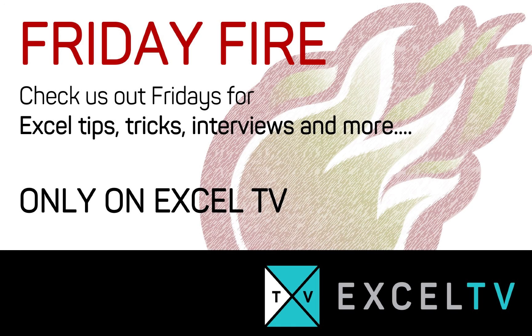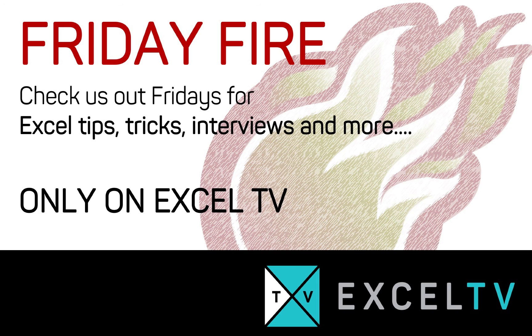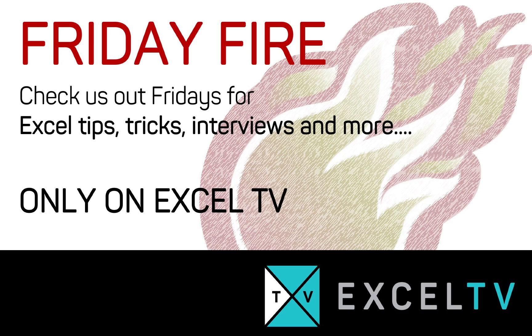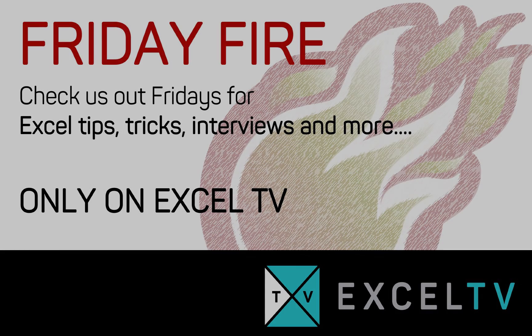All right, everyone. Thanks for joining us for Friday Fire. Make sure to check us out on Excel.TV for free Excel tips, tricks and more. Check us out on Twitter and also on Facebook. Find us on social media. Drop us a line and say hi. We're always interested. If you have tips and tricks to share and you want them featured on one of these episodes, reach out to me, Jordan at Excel.TV. Until next time, keep on excelling.